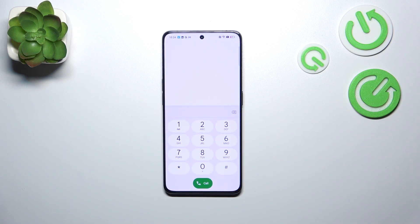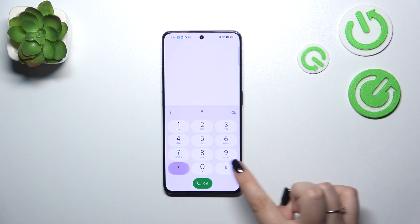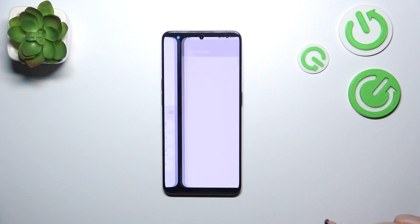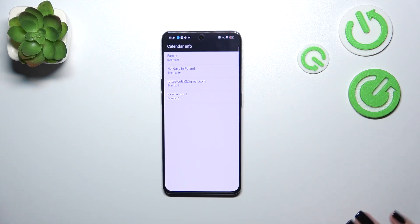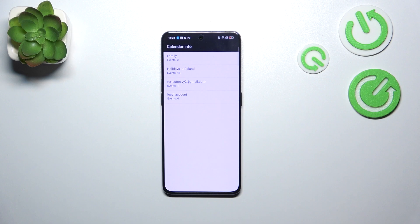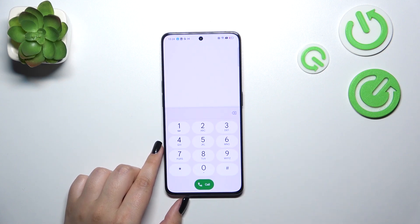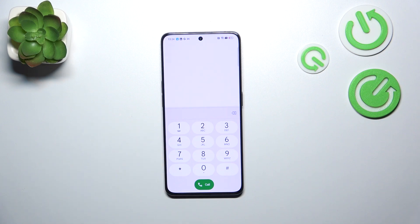Let's go back and let me show you another code which opens the calendar information. The code is *#*#225#*#*. Here we've got the calendar info — all events gathered in one place. We can check family events, holidays in your country, or events attached to your email. This is the best option to check events because they are grouped into specific categories.